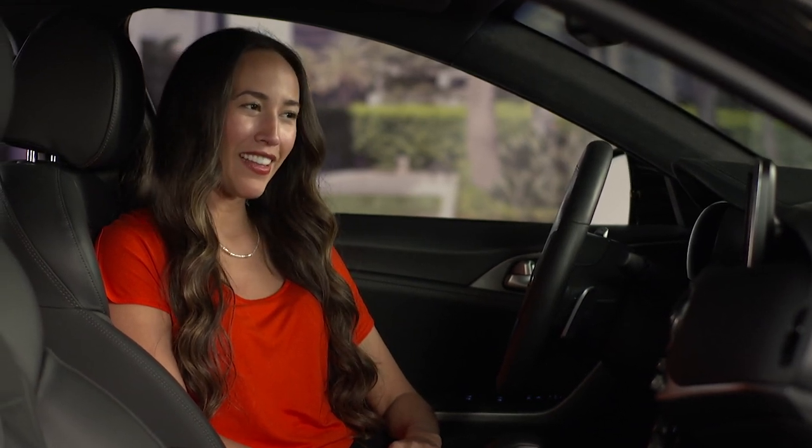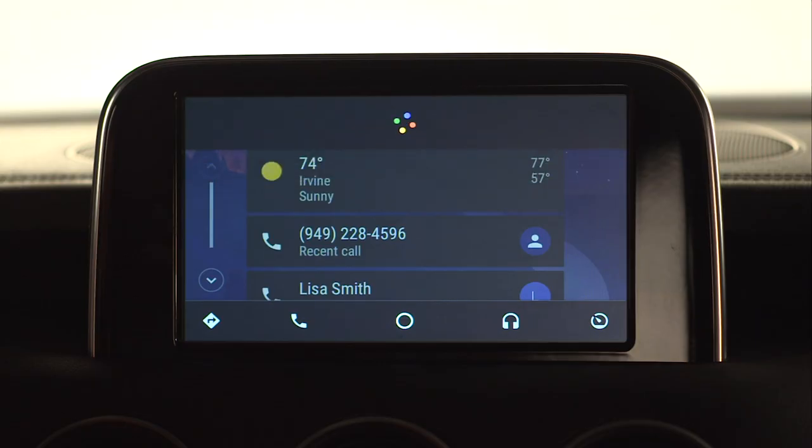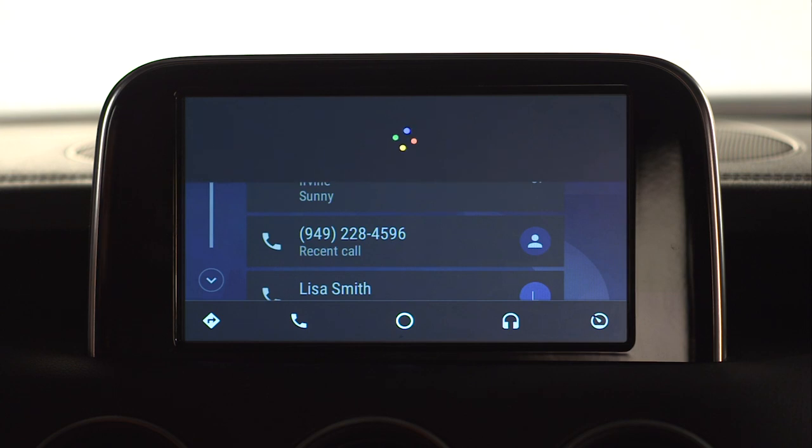Call Lisa Smith. Calling Lisa Smith mobile.